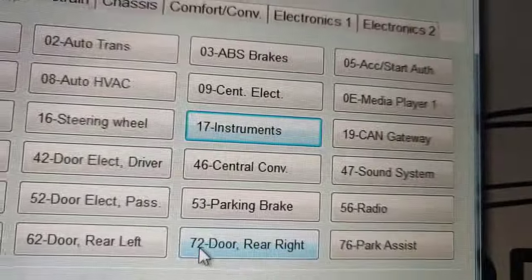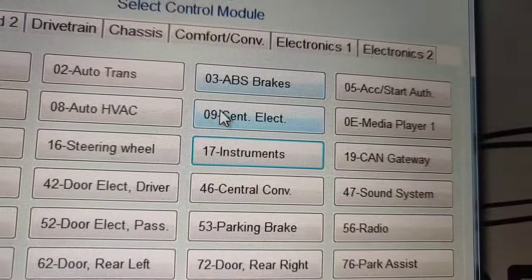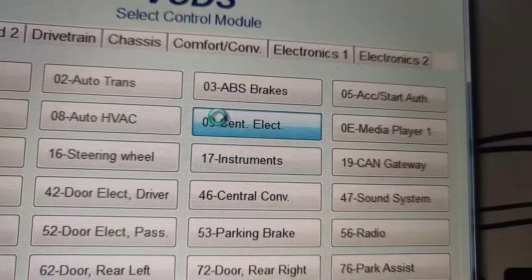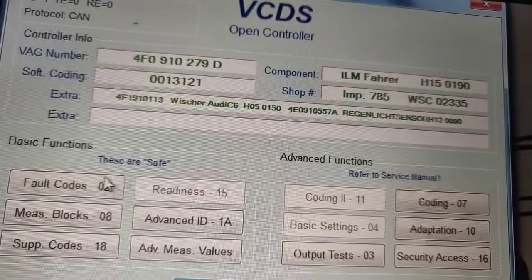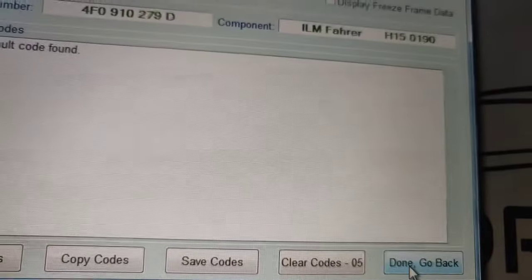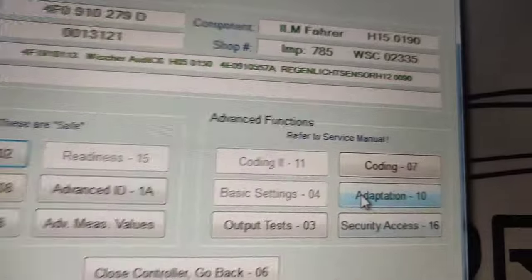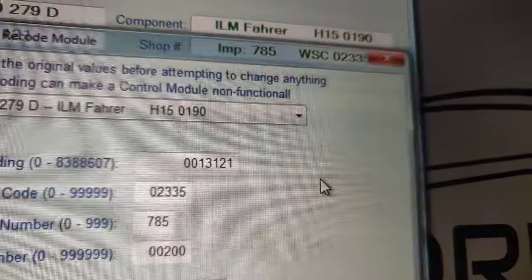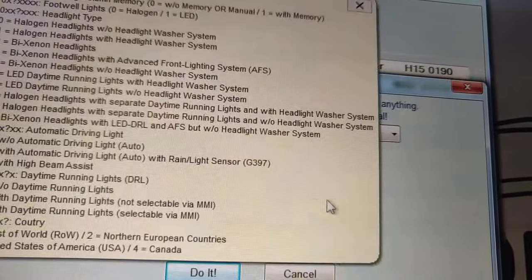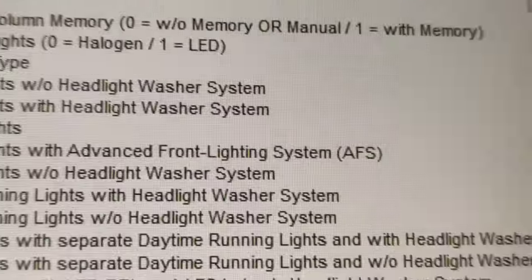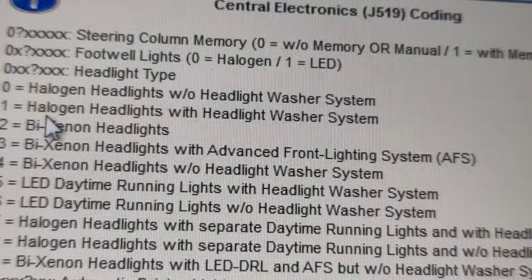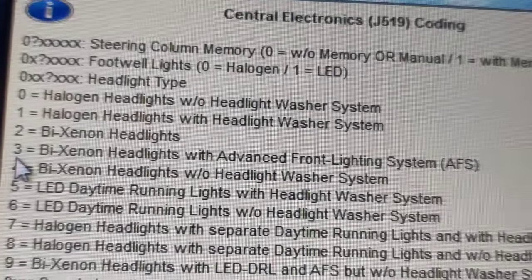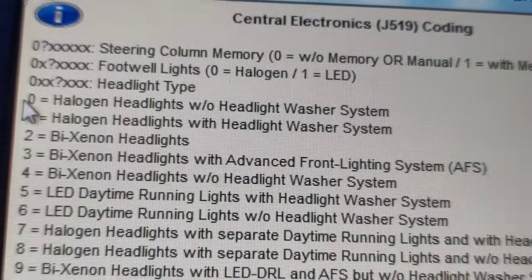The next thing is central electronics. Let's go to central electronics. We can read fault codes if we want but we won't find any code there. Where we have to go is coding again. We have plenty of codes we can write in.